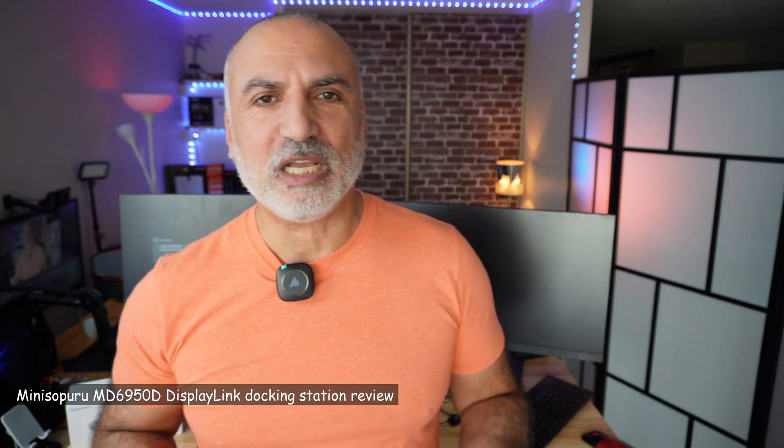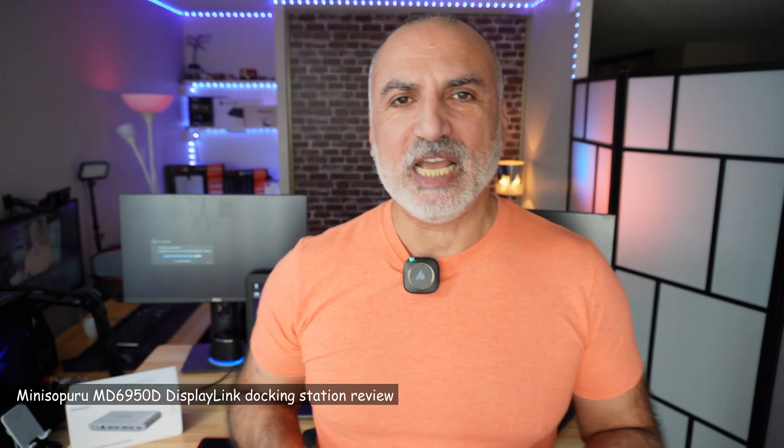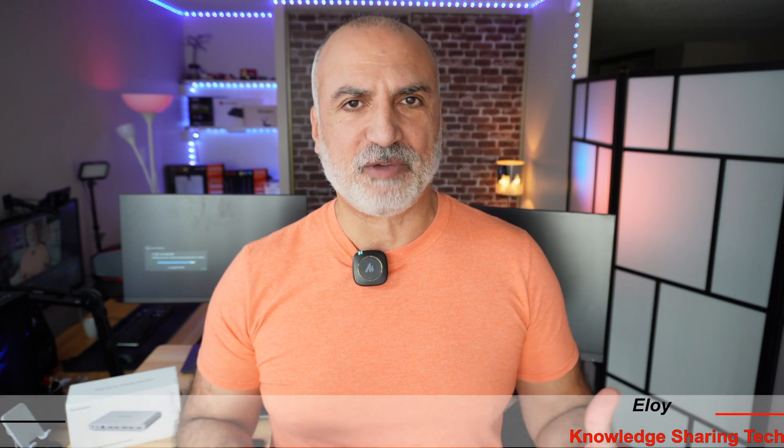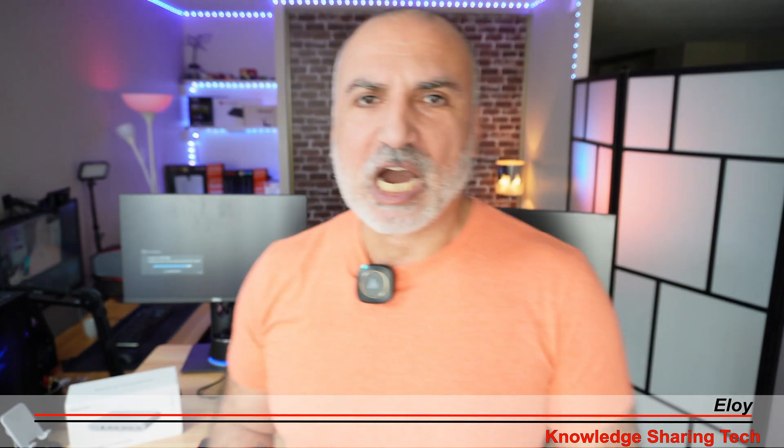This is model MD6950D. In my video, I'll be unboxing it so you can see what's in the box, and then I'm going to show you the ports and talk about the specifications very quickly, and then I'm going to be connecting it to the setup that you see in front of you.